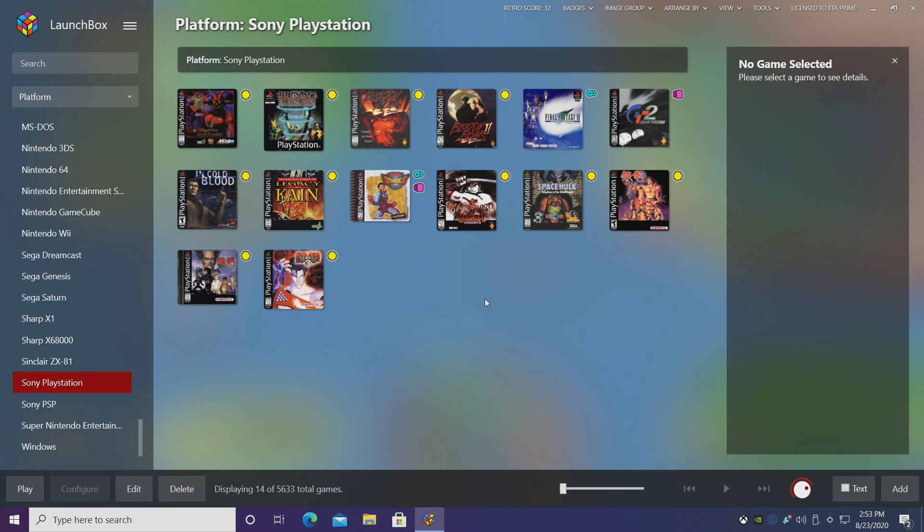New fields have been added: max players, release type, video url, and wikipedia url. This is going to be downloaded from the LaunchBox games database when available, so keep in mind some games may not have all of this information filled out. But we'll go with Legacy of Kane.